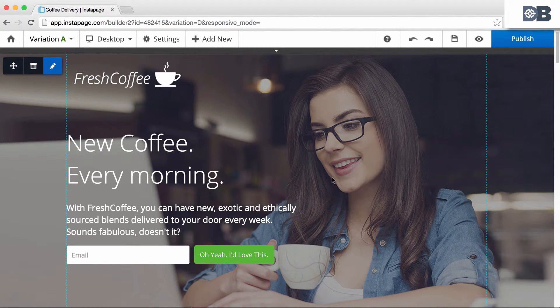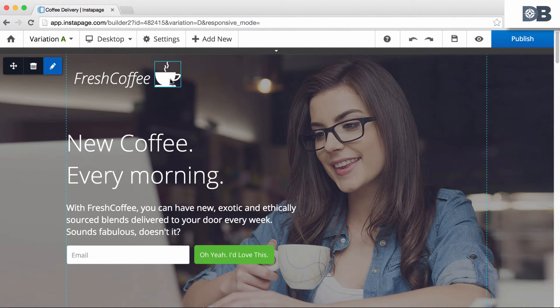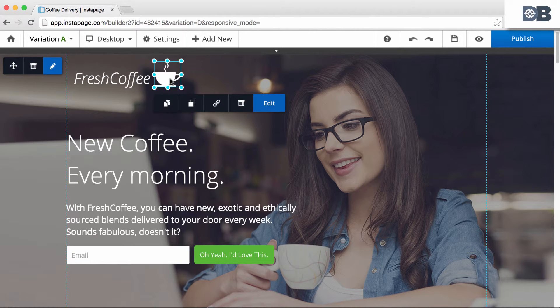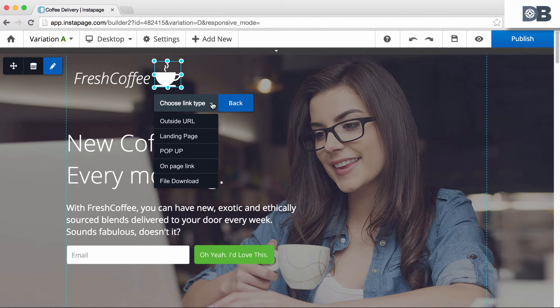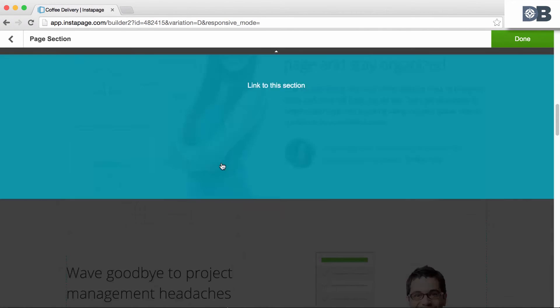To create an on-page link from a button or image, simply select the item and click on the link option. Then follow the same steps as a text link.